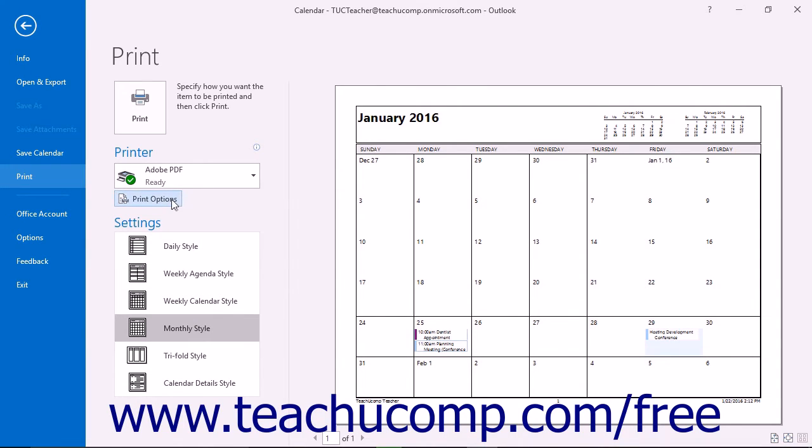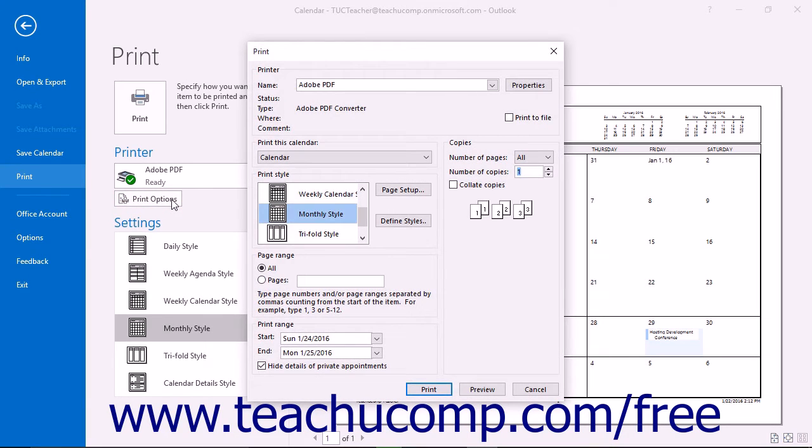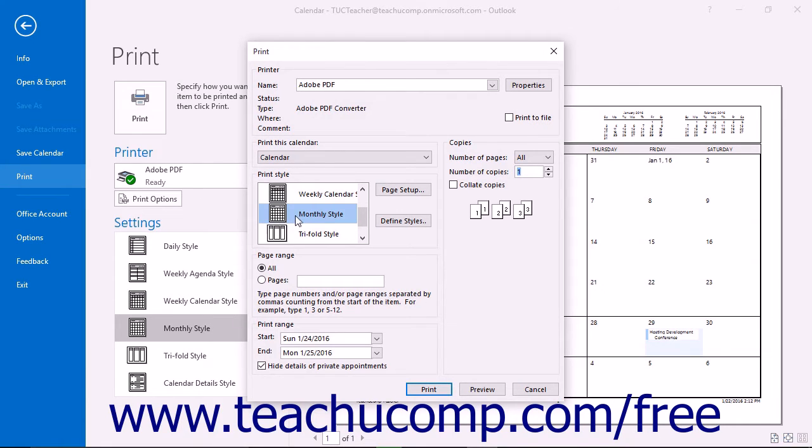You can also click the Print Options button to open the Print dialog box to select more printing options. You can select a calendar style to print here by choosing from the Print Style list.